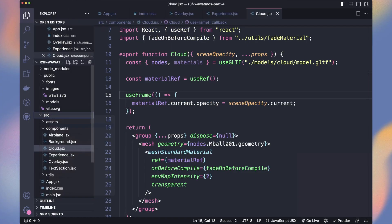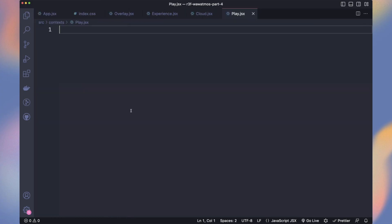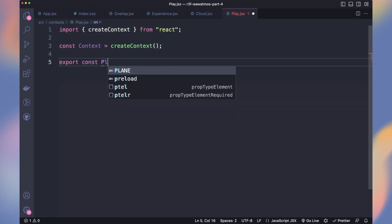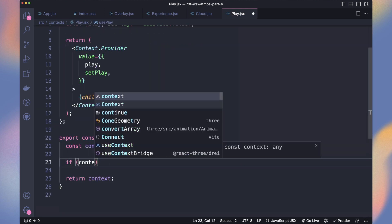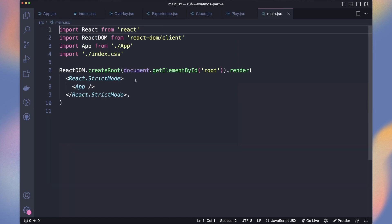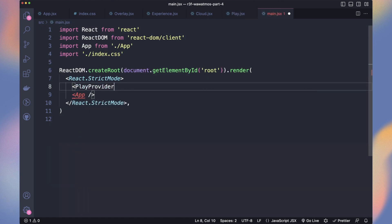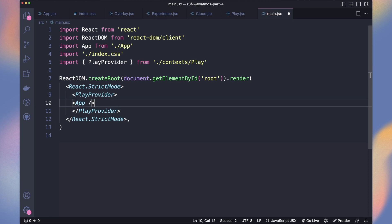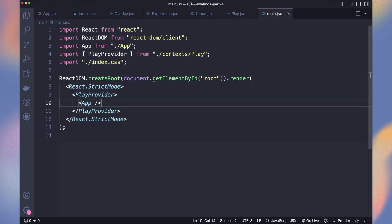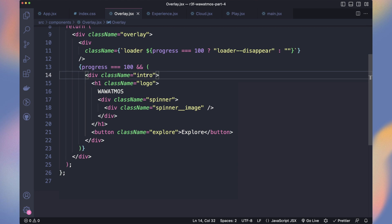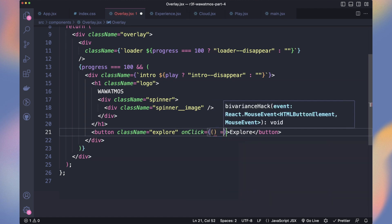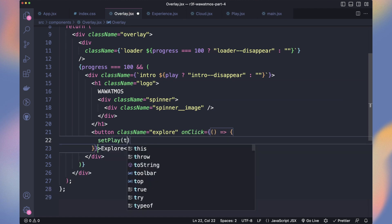Perfect! To share data between the UI and the 3D scene, let's create a context named play. For now, we just want a play value using a state. We wrap our whole app inside the play provider so we have access to our context everywhere. In the overlay, we grab play and setPlay. If play is true, we add the class disappear modifier to the intro. On the click of the explore button, we set play to true.